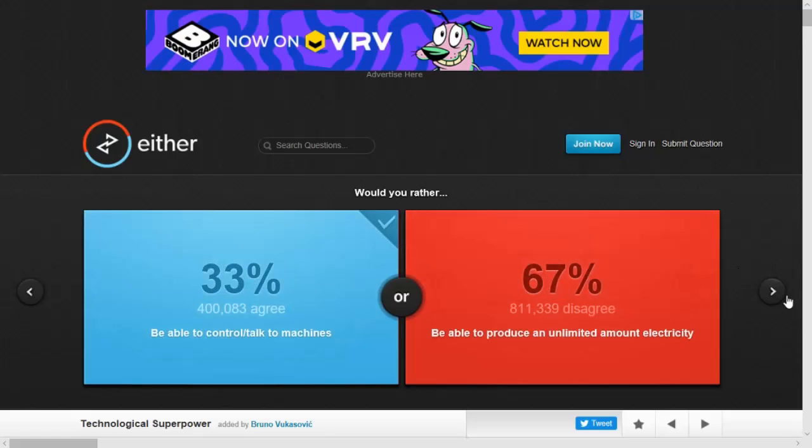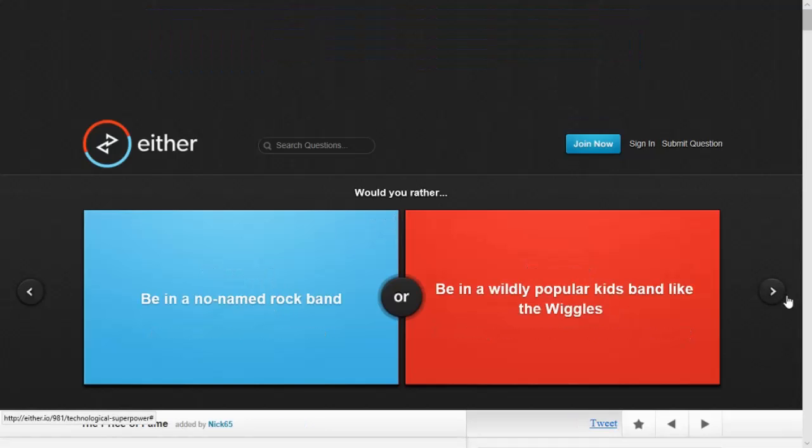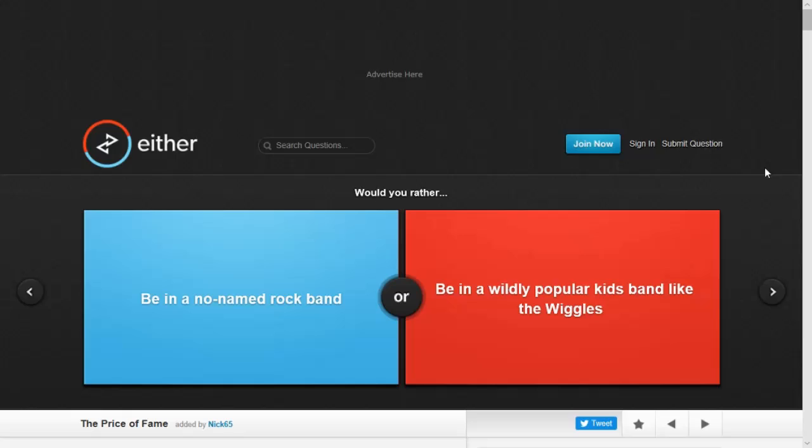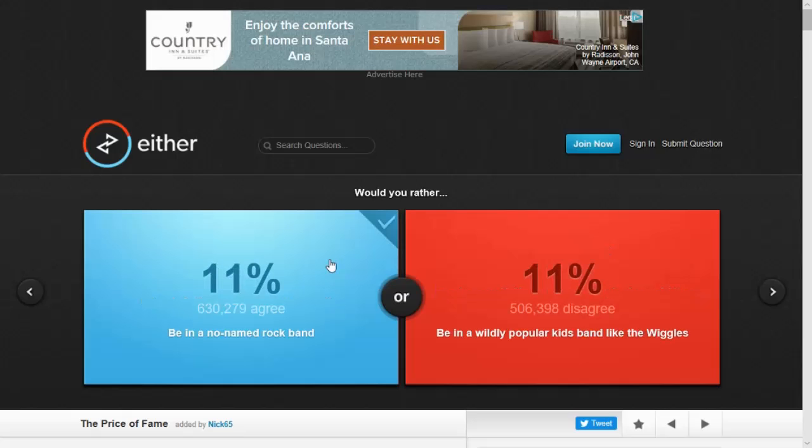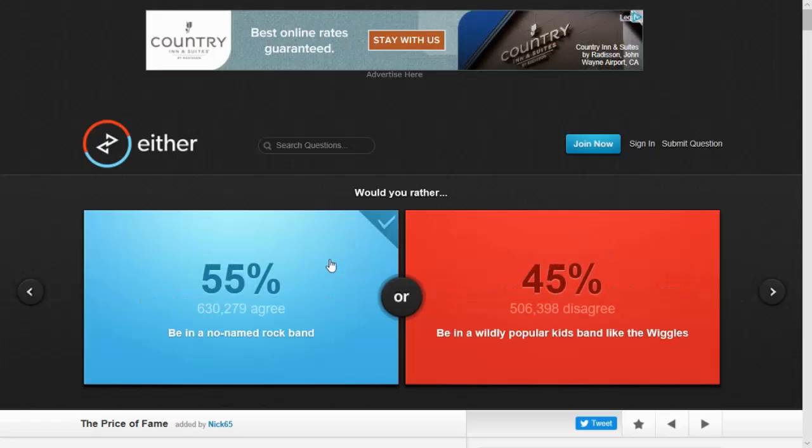You have two, I am taking. This might take a while. Would you rather be in a no-named rock band or be in a wildly popular kids band like the Wiggles? The Wiggles. I hated them. Would you rather be a meme or not be a meme? I'm going to go with not be a meme. I got that right. I'll take it.